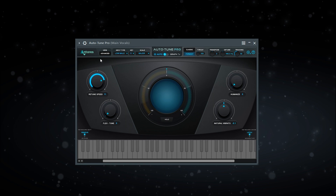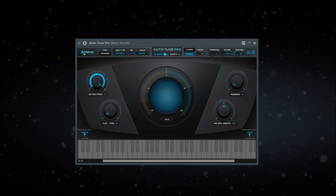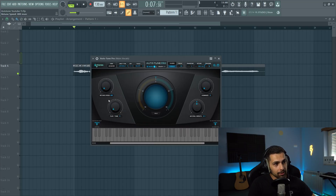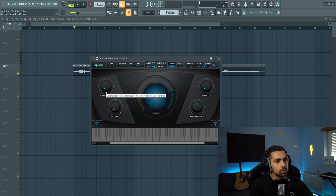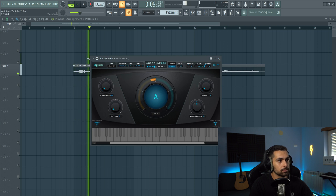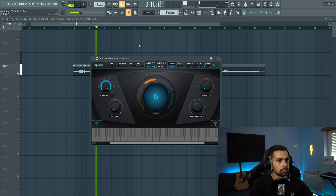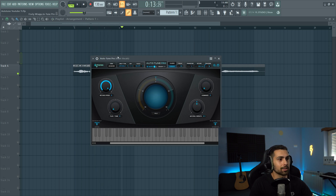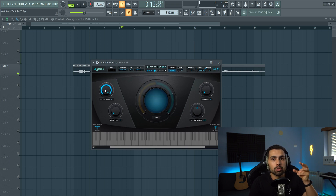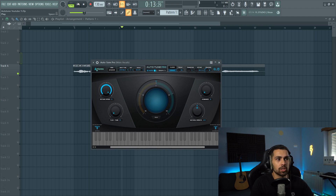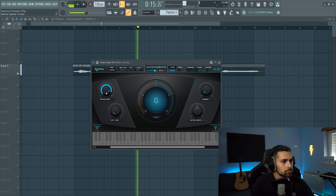The first button we're going to mess with is the retune speed button. This parameter controls how fast autotune corrects the pitch of incoming vocals. Higher values lead to quicker correction and can result in a more obvious autotune effect, while lower ones allow for more natural sounding correction. Going all the way to 0 gives you that T-Pain robotic effect. So with retune speed at 0: 'You are the reason I can be low.' And then with more retune speed: 'You are the reason I can be low.' It does sound a bit robotic. I want a more natural one, so I'll go around 10 to 20.